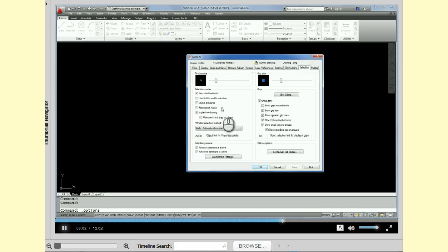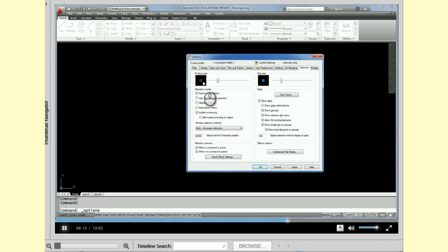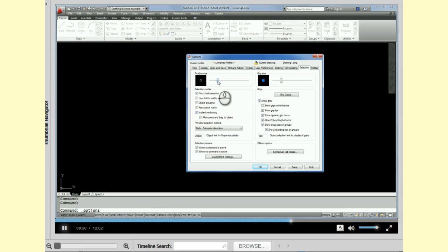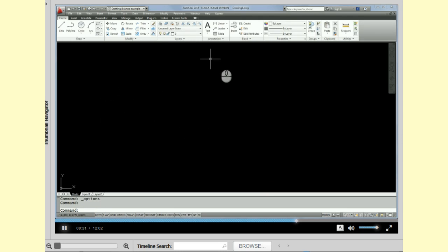Alright, the last tab is the selections tab. And in this dialog box, I'm going to change the pick box size. I'm going to bring it up a little bit. This little box here is used for selecting objects or picking on things. And I find that the default is just a little bit too small. So I like to bring it up one size and apply and OK. And we're actually done with the options dialog box.